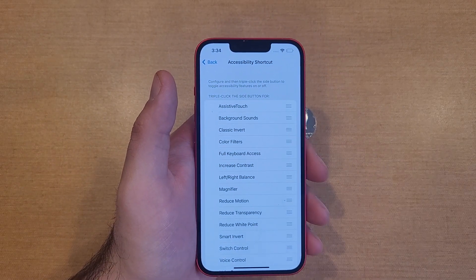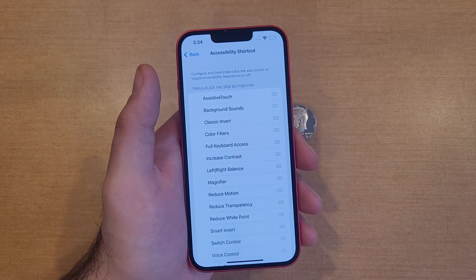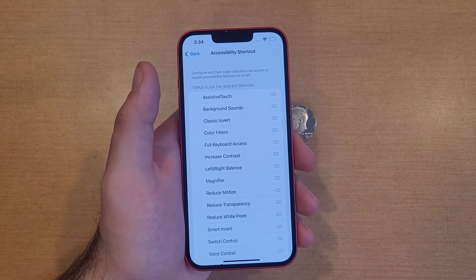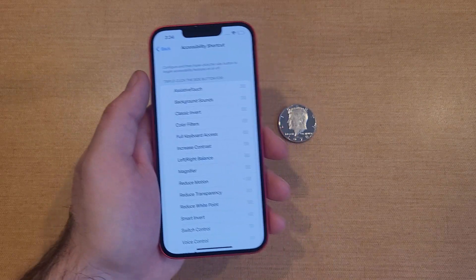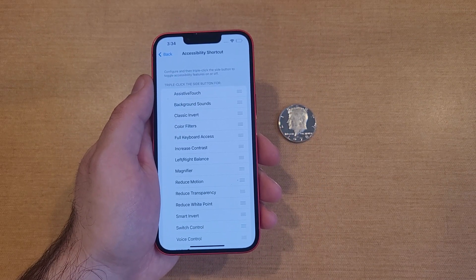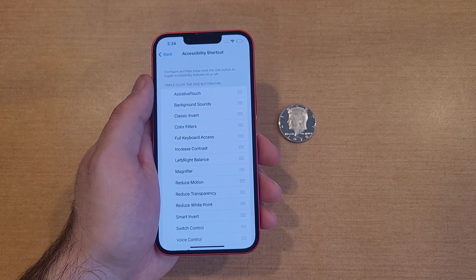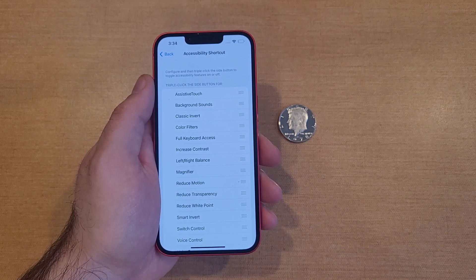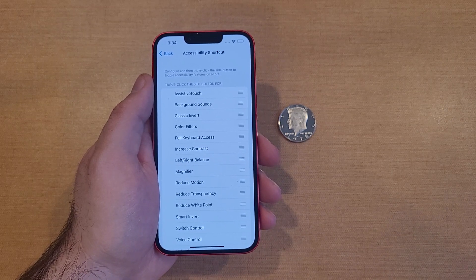There you have it — a quick rundown and description of the magnifier and how it works. If you found it helpful, be sure to give it a thumbs up, and if you know anybody looking for this information please share it with them. Thanks for watching and have a good one!